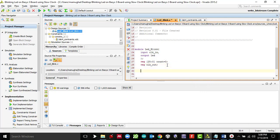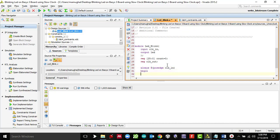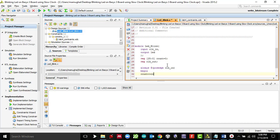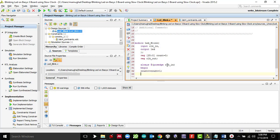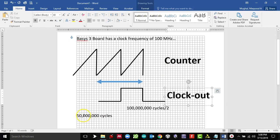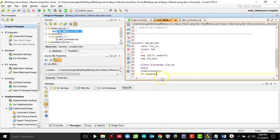Now we are going to say always at positive edge clock in, this is the original clock. We follow it by saying begin, which is basically count. Anytime positive clock edge arrives, counter gets the value assigned which equals to count plus one.